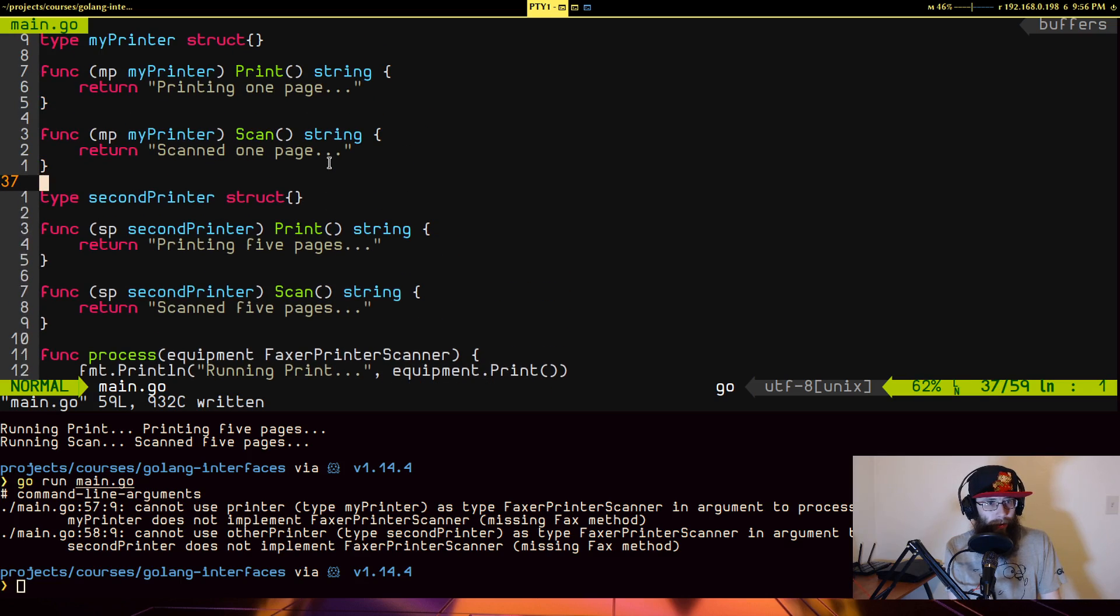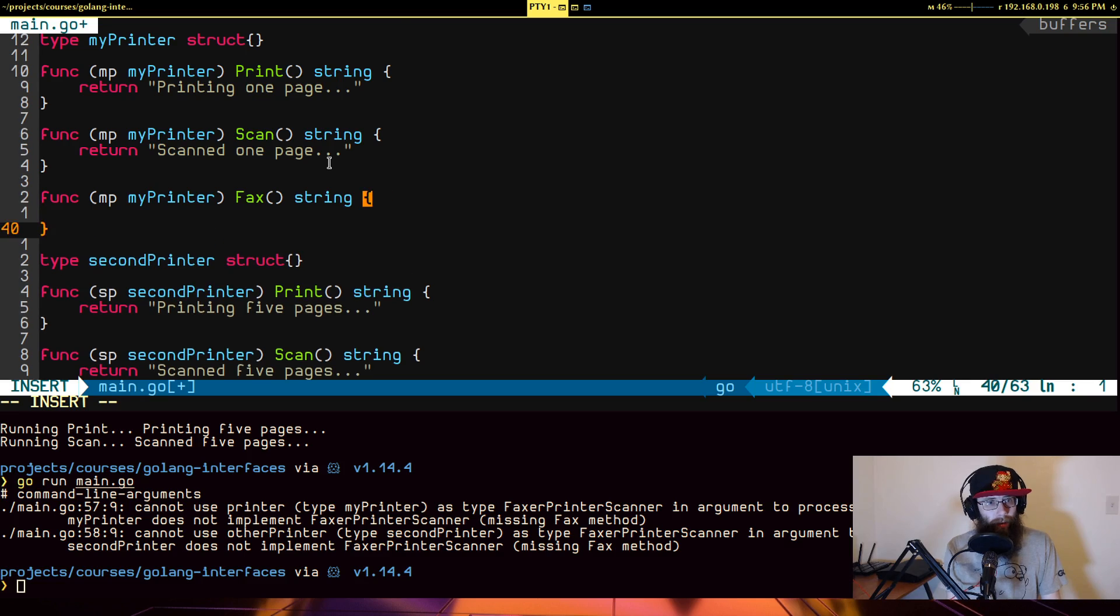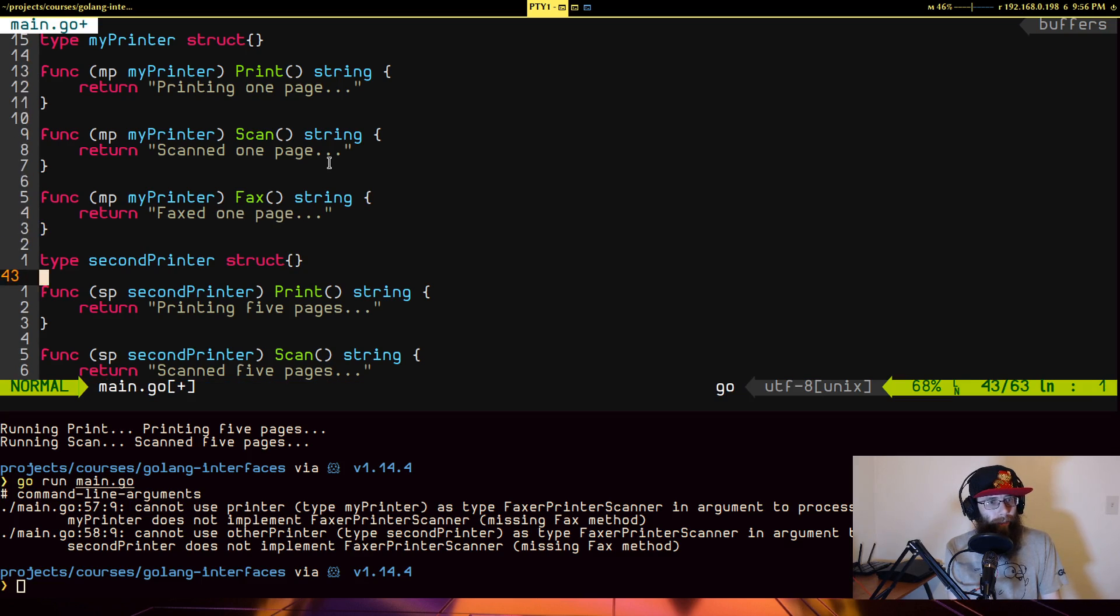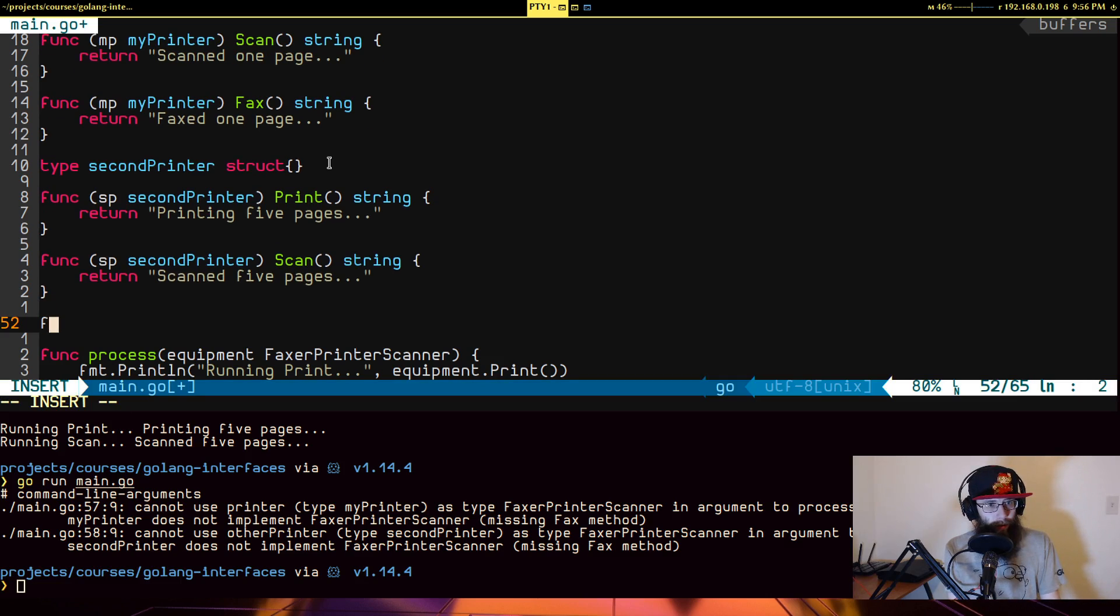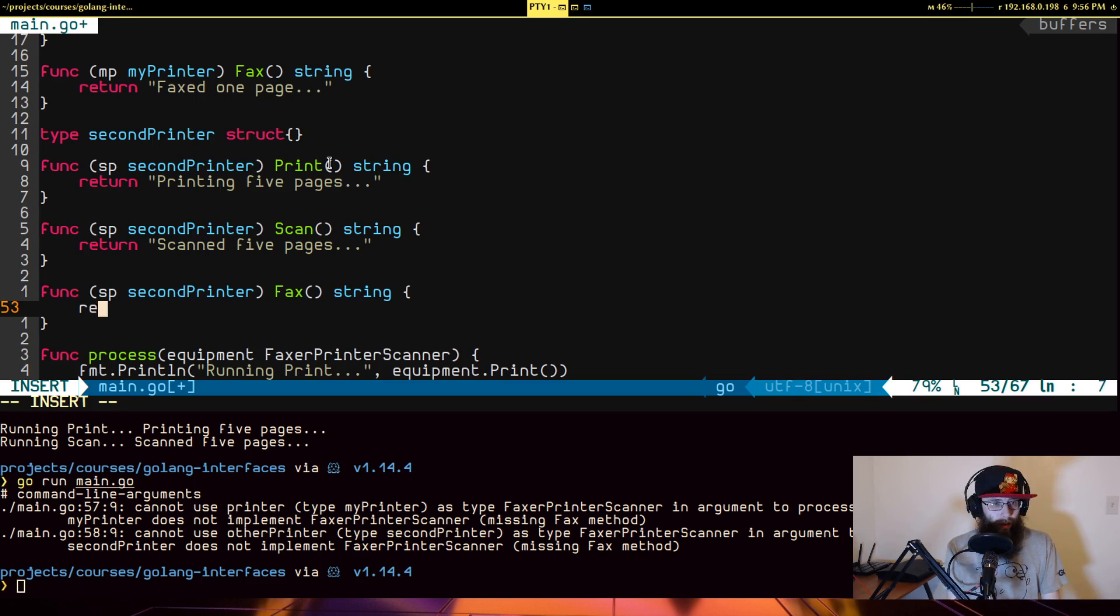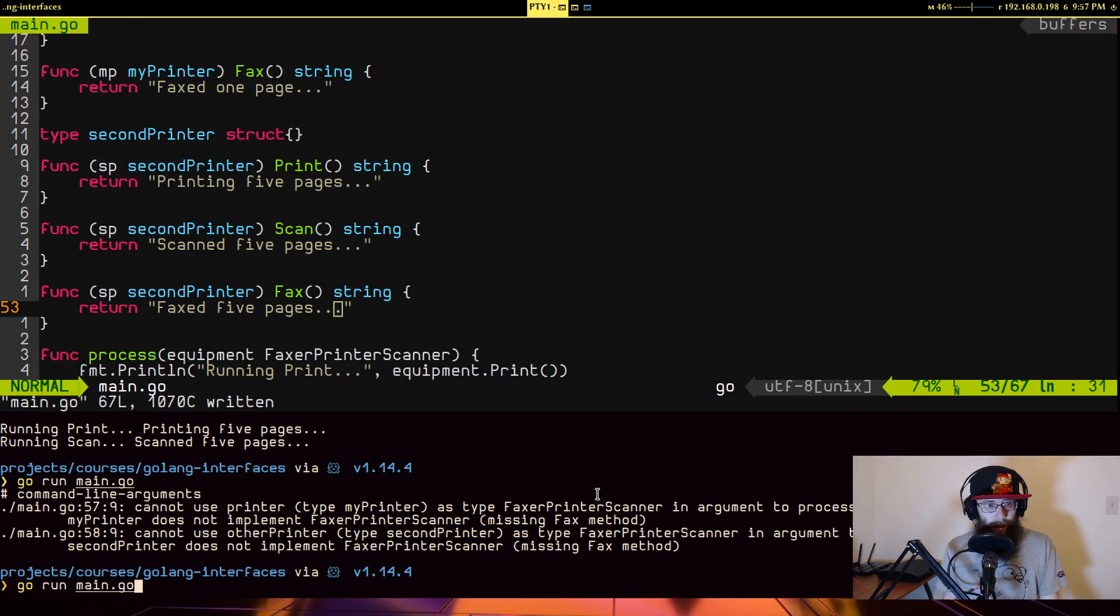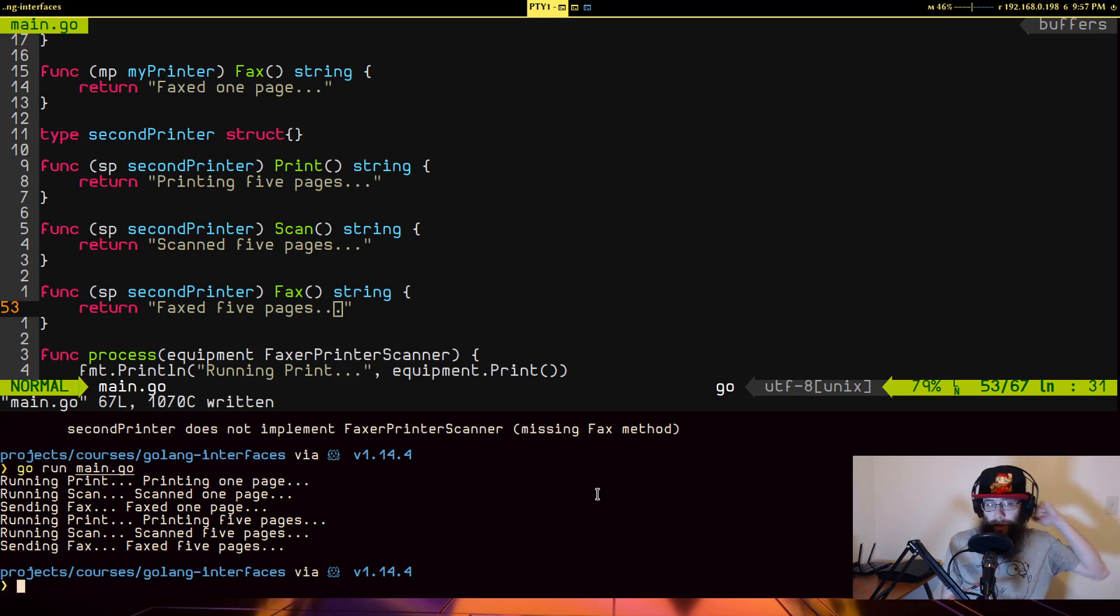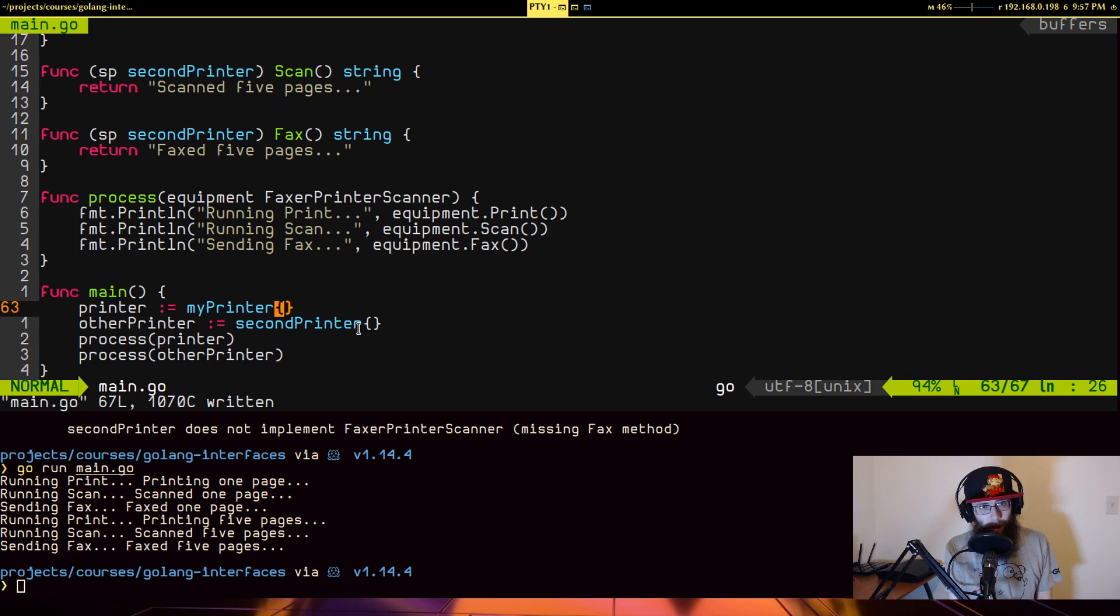So let us go implement them, shall we? We go to the first one. We're going to do func MP, my printer, fax, print string, return faxed one page. And down to the second one. We are going to do func SP for second printer, fax, string, return faxed five pages. And once again, if we run this, bam, we can successfully use both versions of our printer in the same function to be able to achieve to run this process.